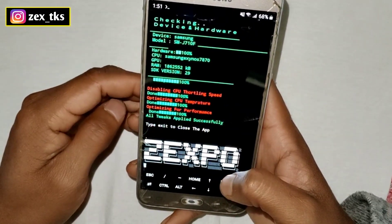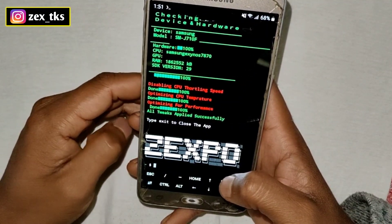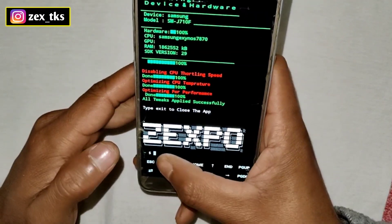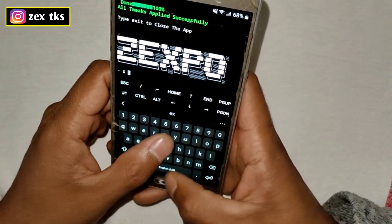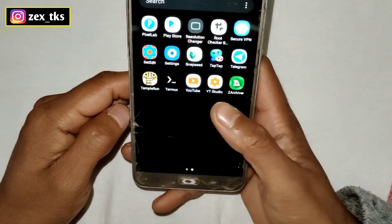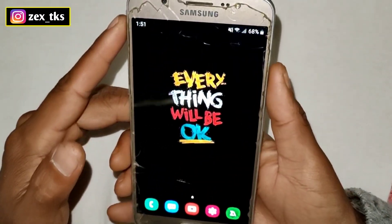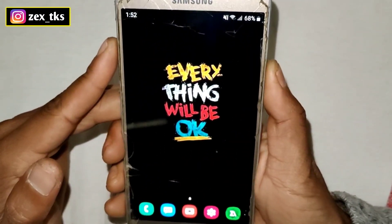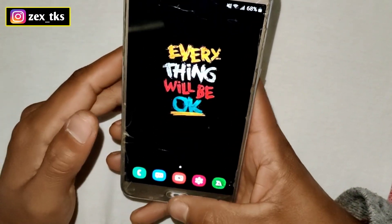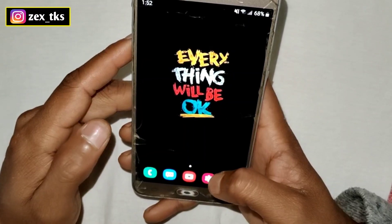All tweaks have been applied successfully. Here you can see 'type exit to close the app.' Simply type 'exit' and hit the Enter button. After closing the Termux app, we have to reboot or restart our device.